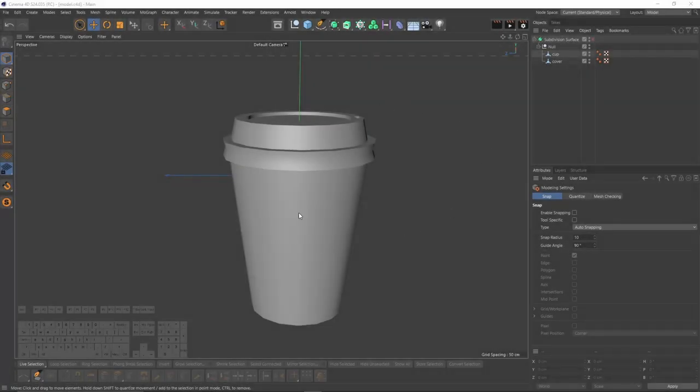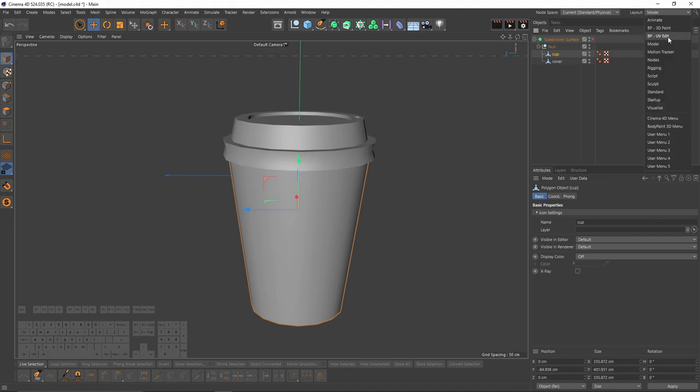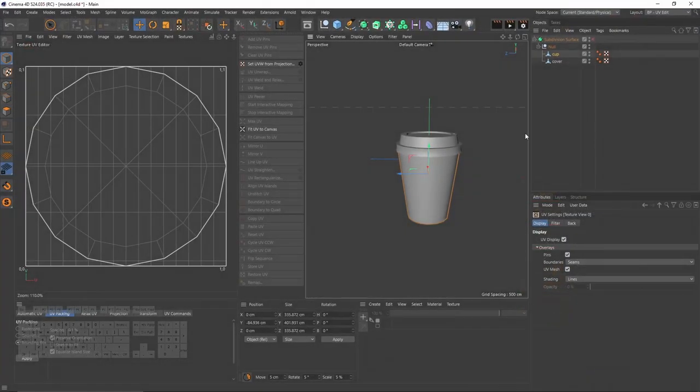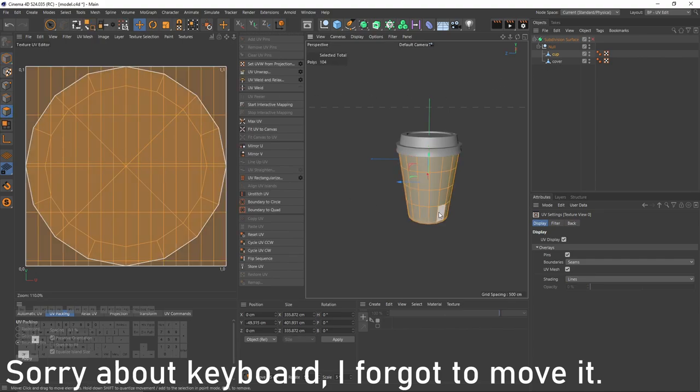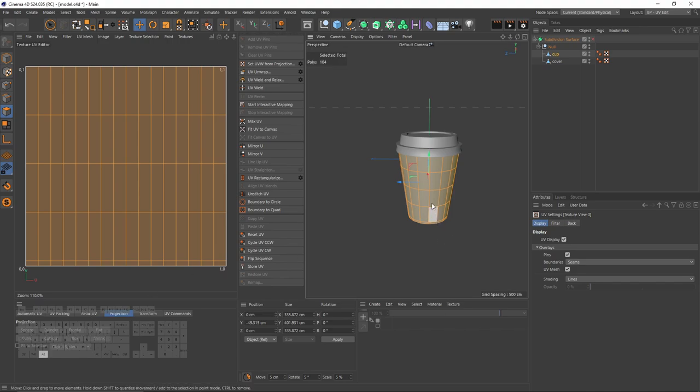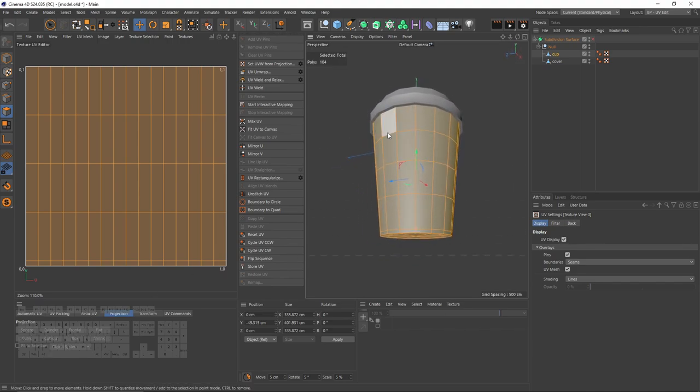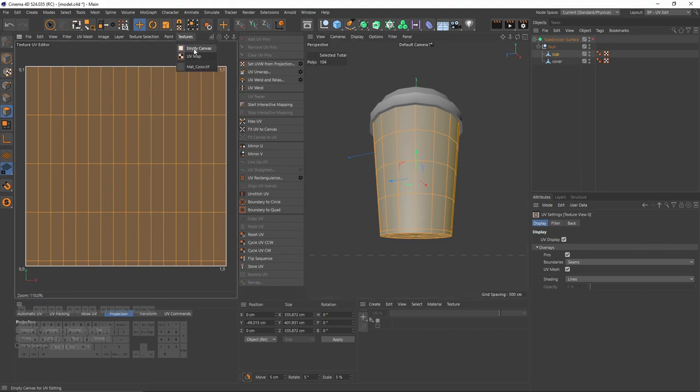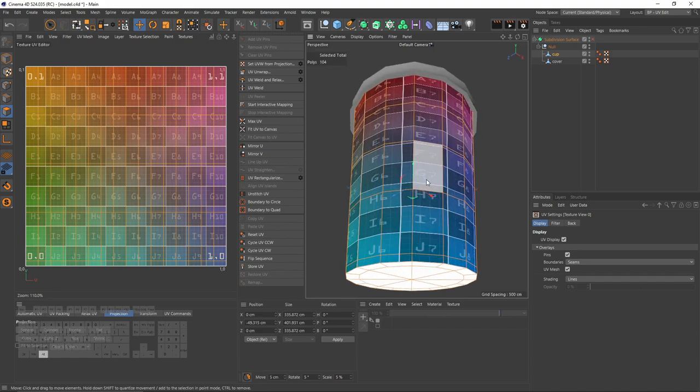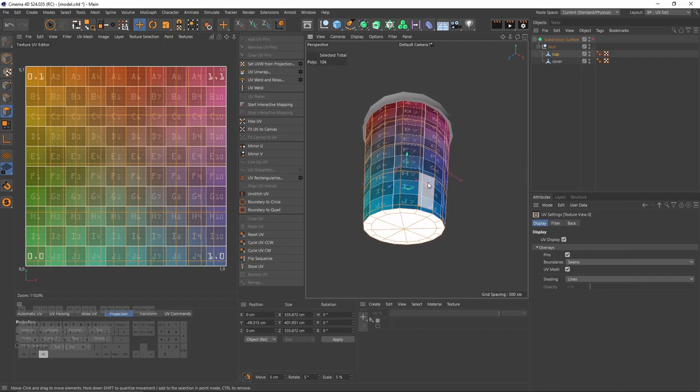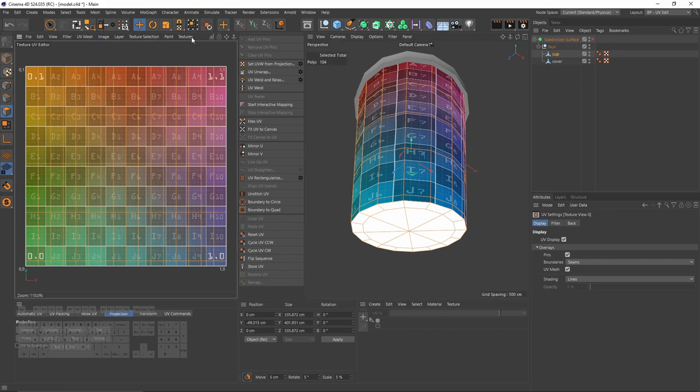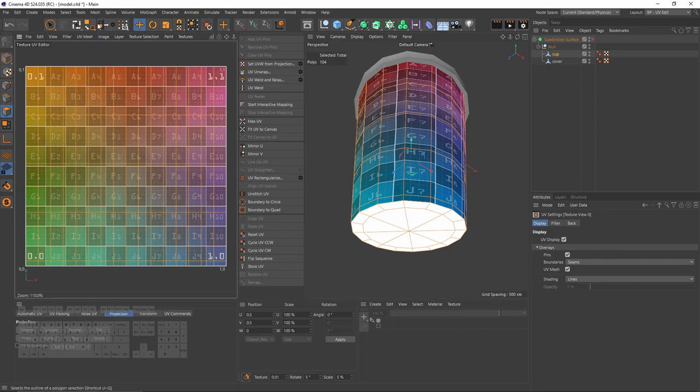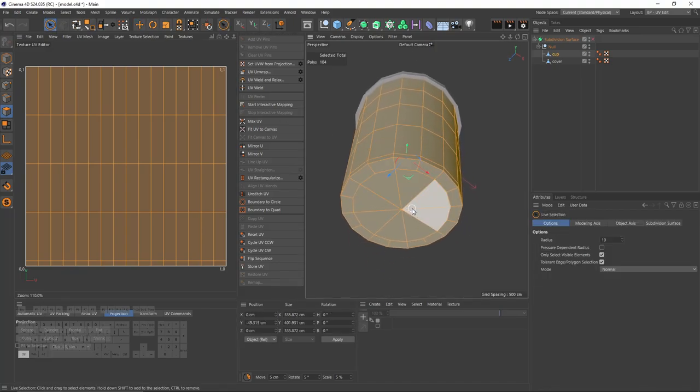Now let's try to texture that cup. To do that, first thing I need to unwrap my object. To do that, let's change our layout to UV edit. First thing, let's select all the polygons, go to projection and say cylindrical projection. To see them better, I will go to textures and enable UV map so you will see if we have any stretching or not. And in that case, we have a lot of stretching. So what I will do, I will turn off UV map for now.